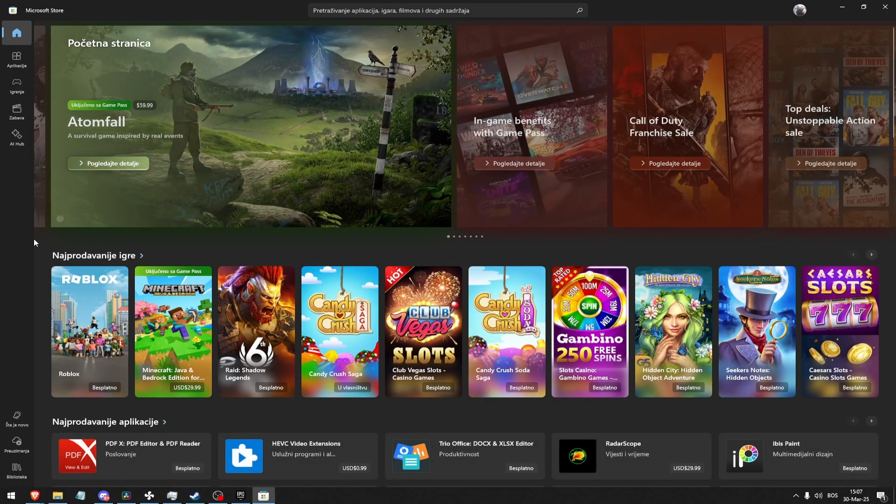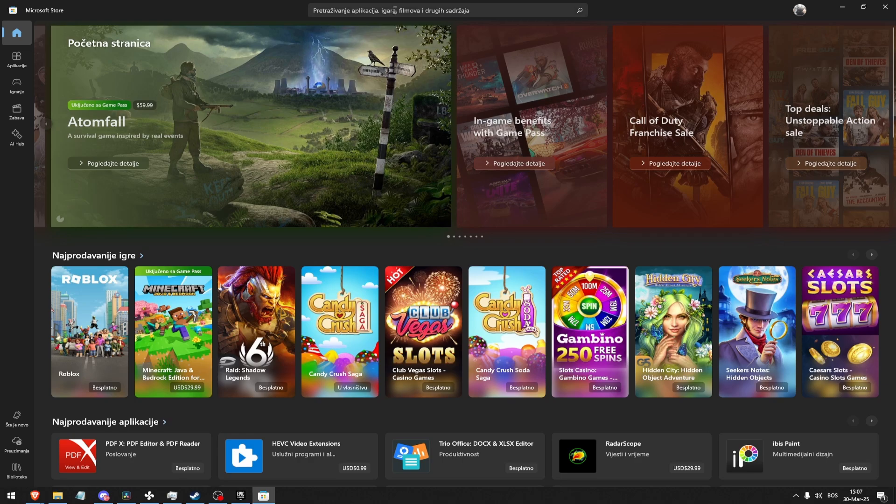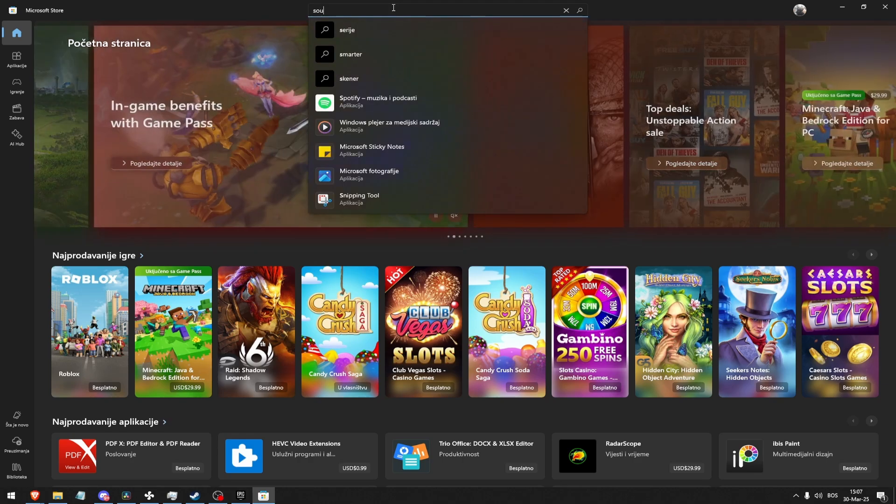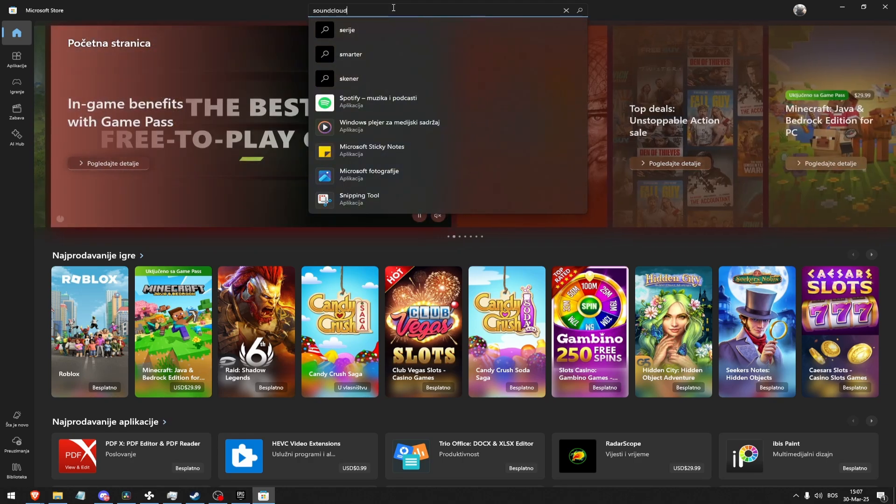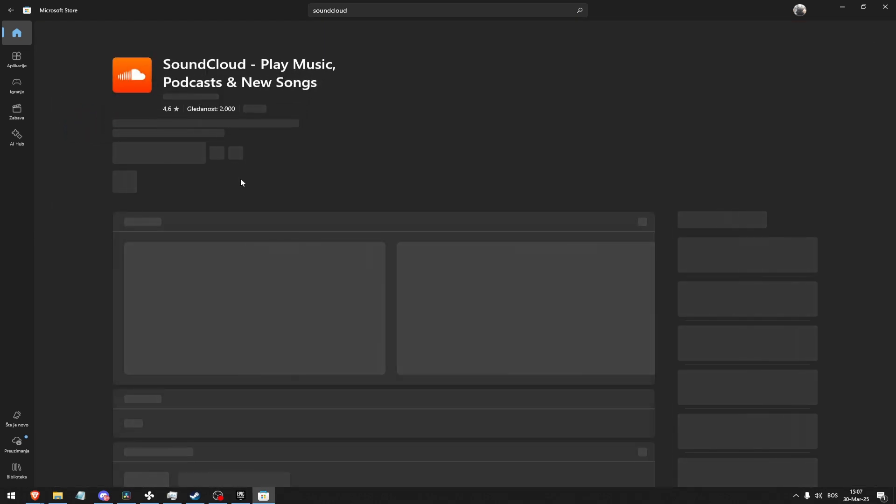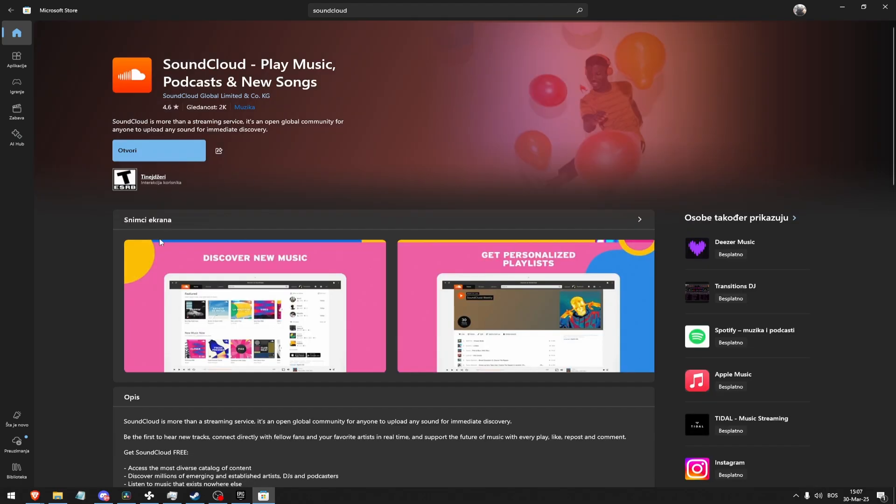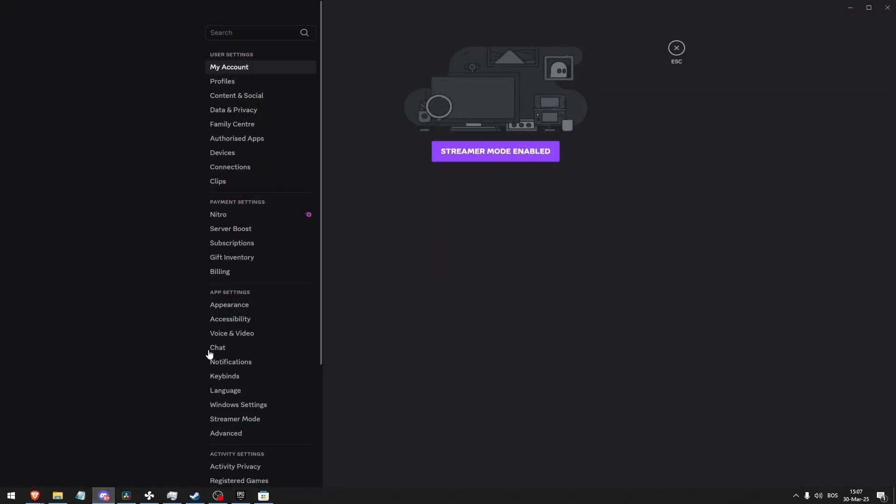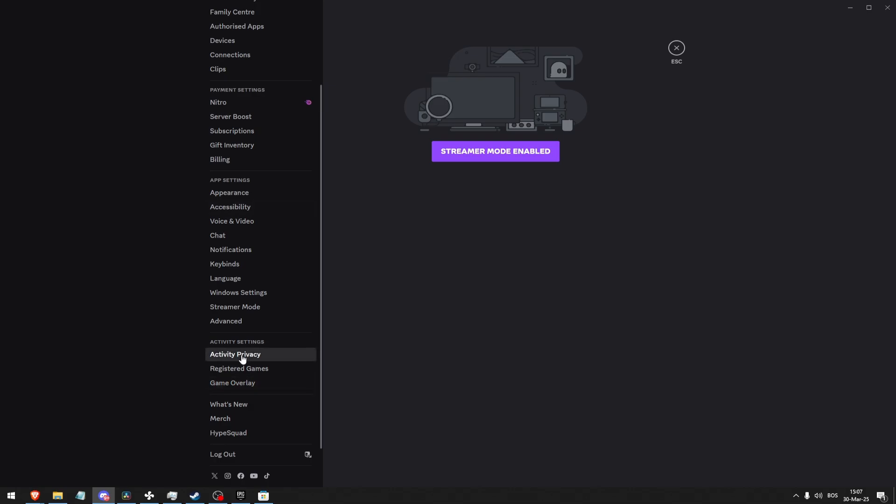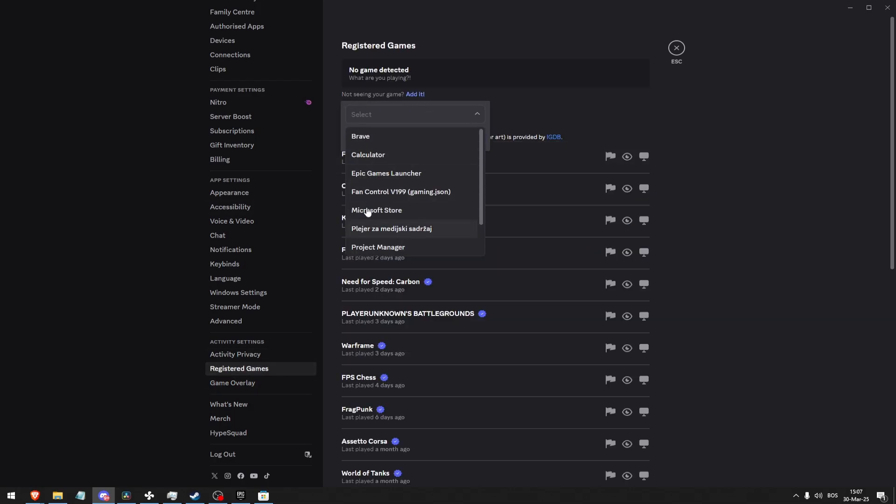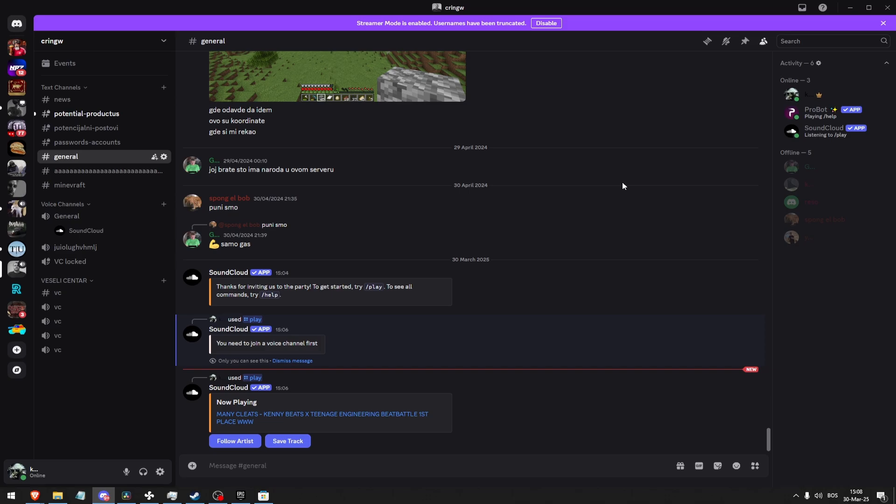Go to the Microsoft Store, type in SoundCloud, run the app, and then while running it, go to the registered games and add the game.